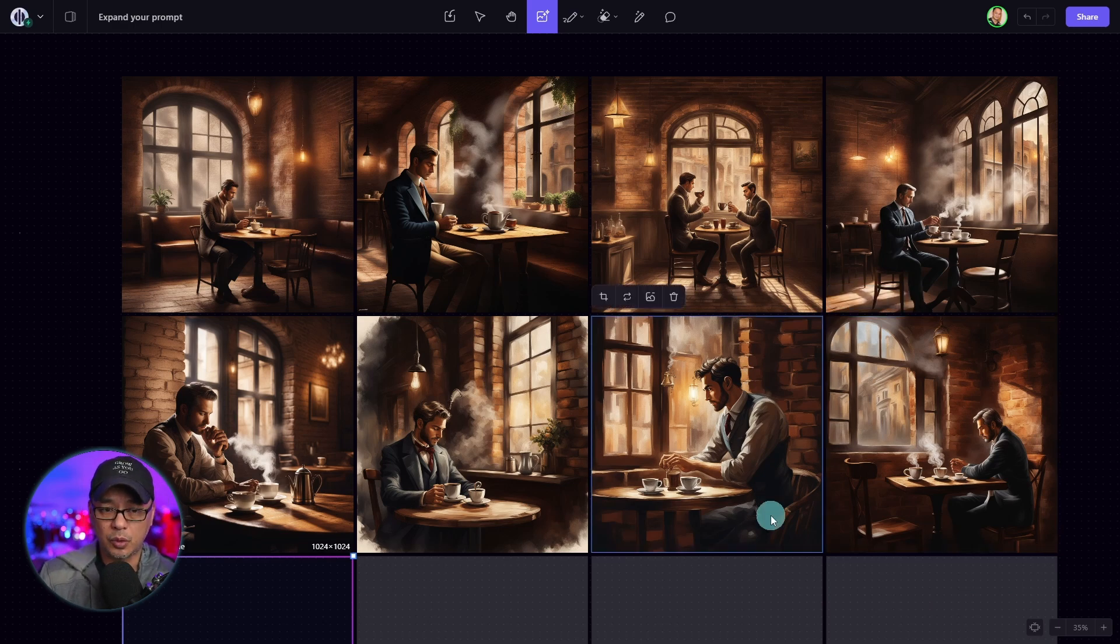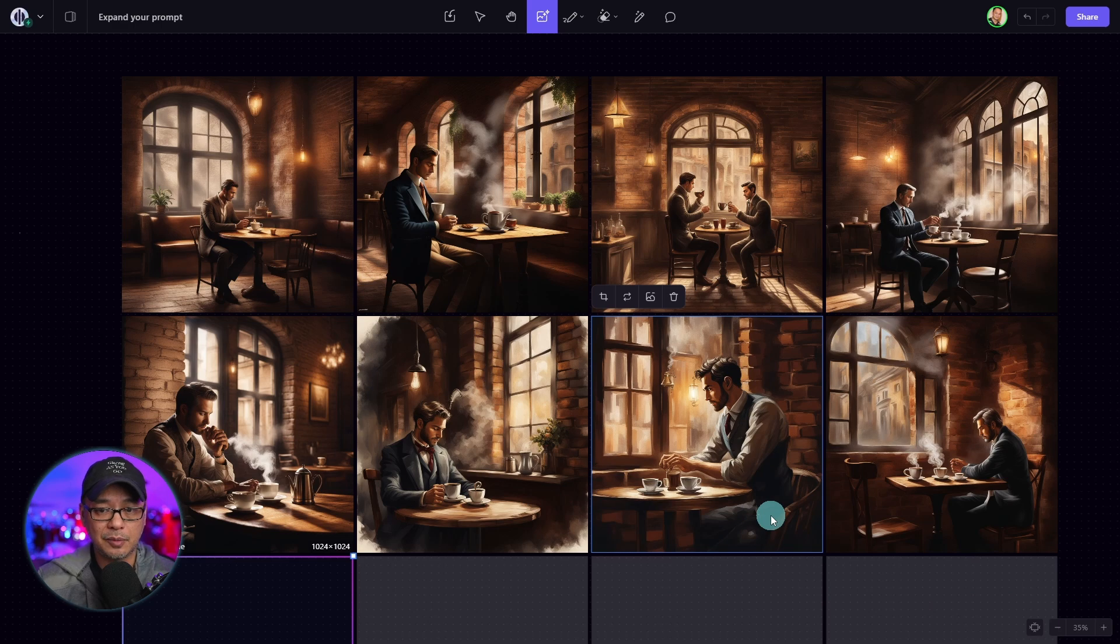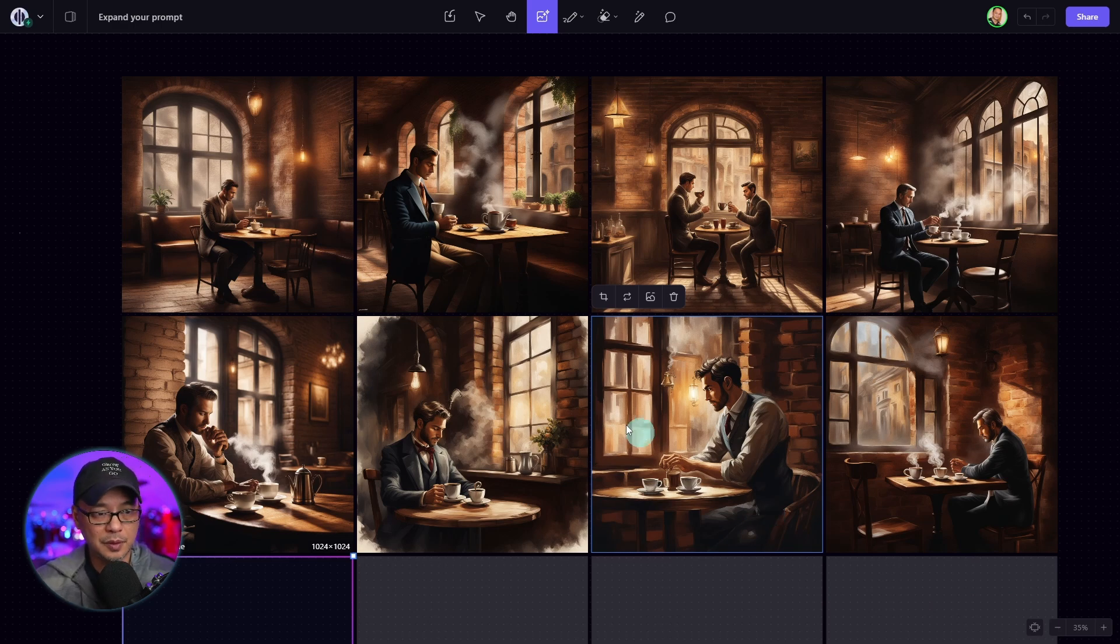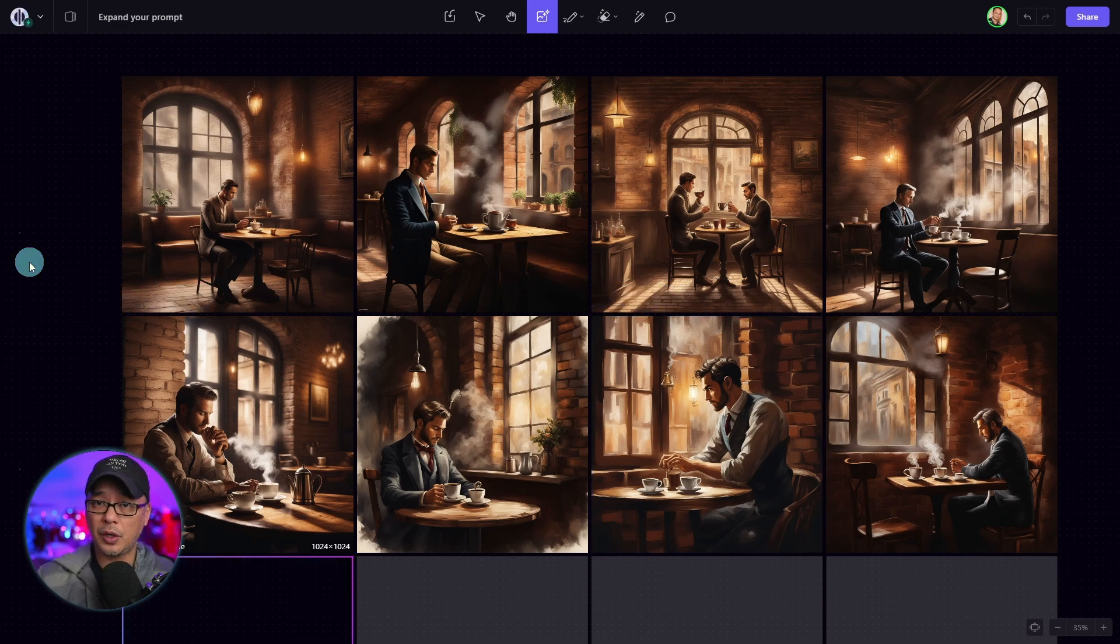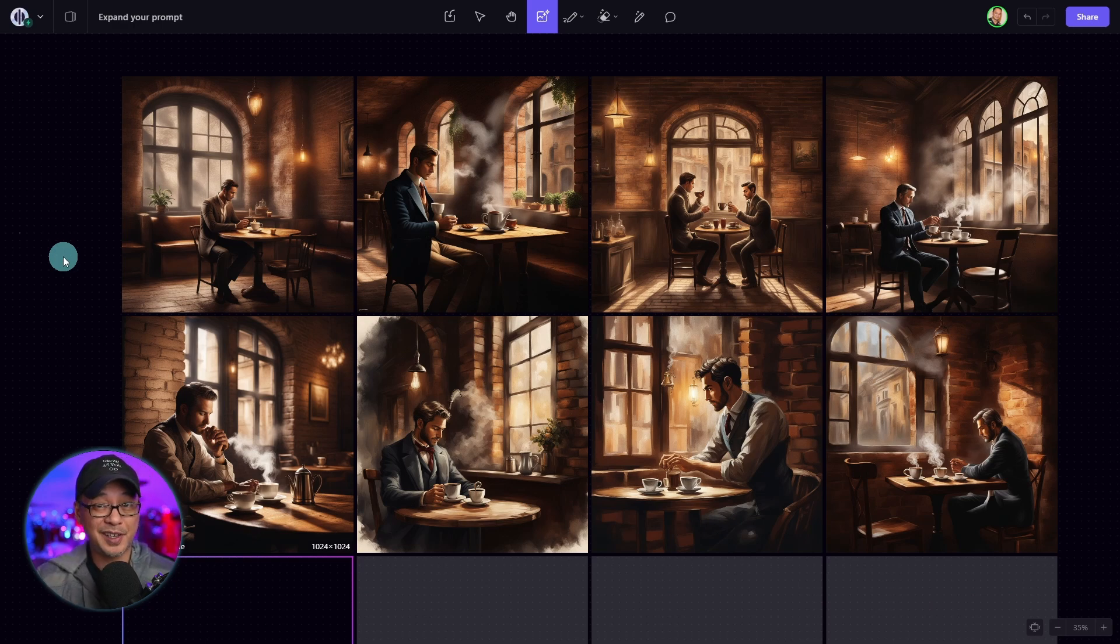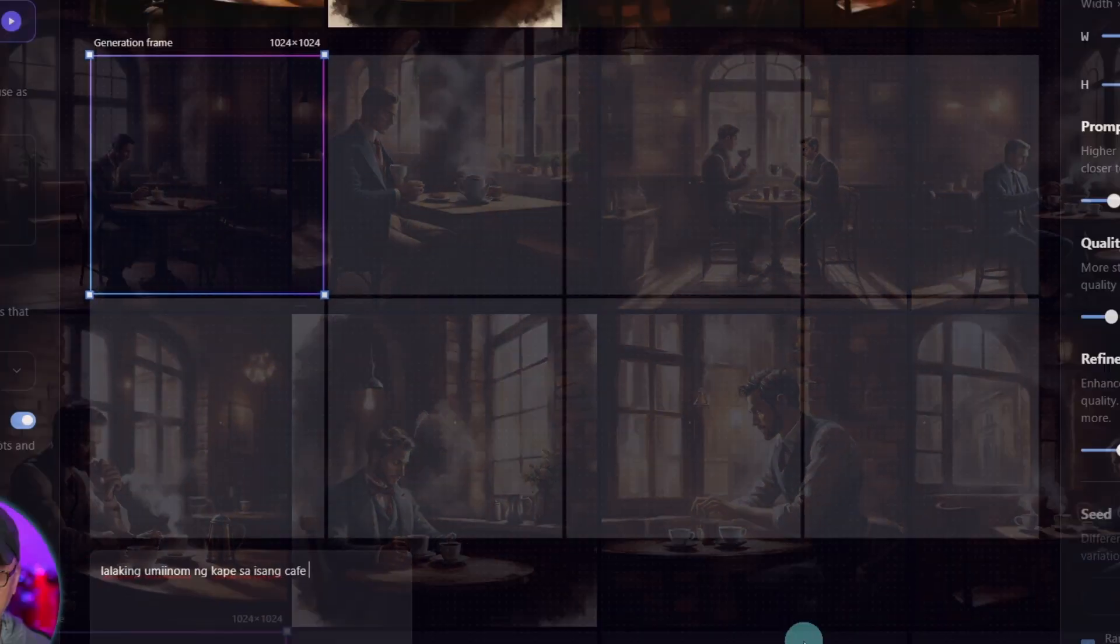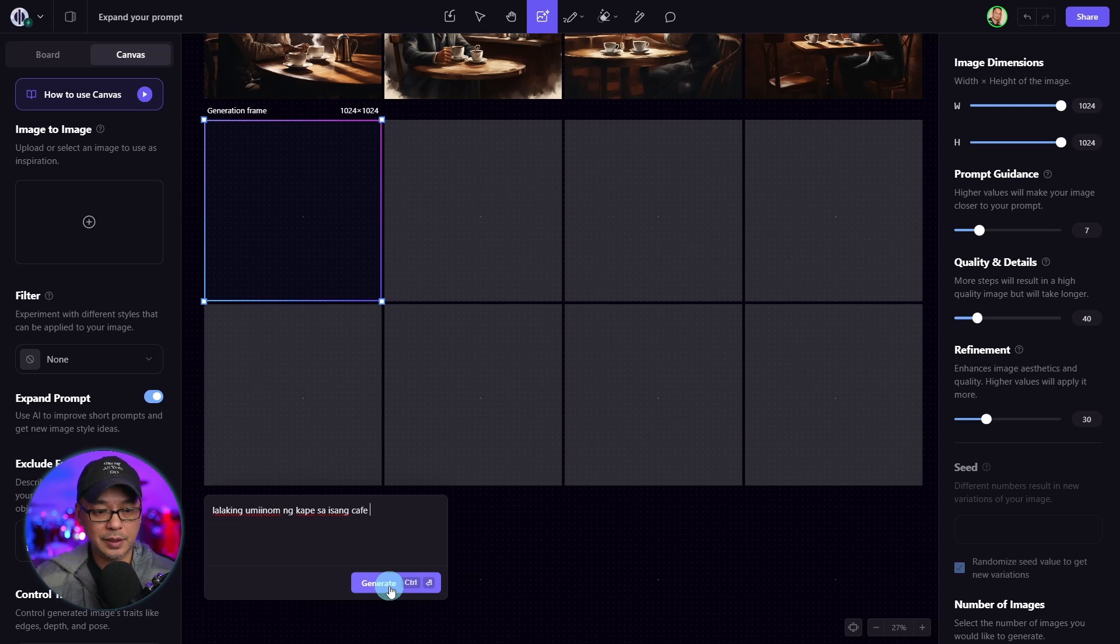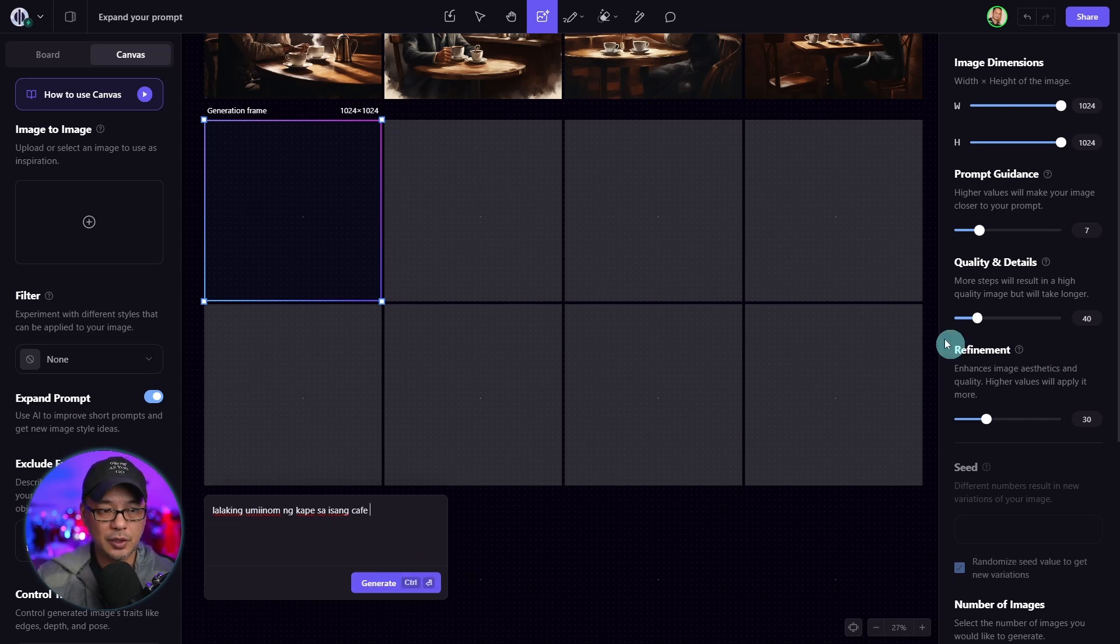I'm going to switch over to board in a second because there are some slight differences there at the moment. But before we go there, I want to show you some new features that we have besides this. When you're generating an image in the past, when you'd click on generate, your panels would stay there.